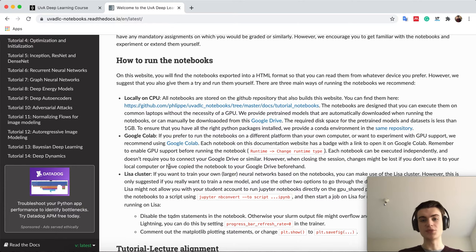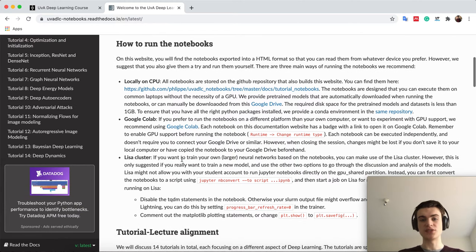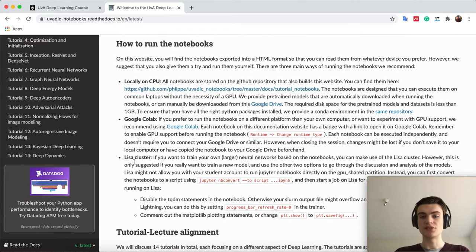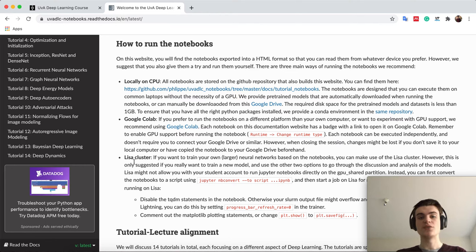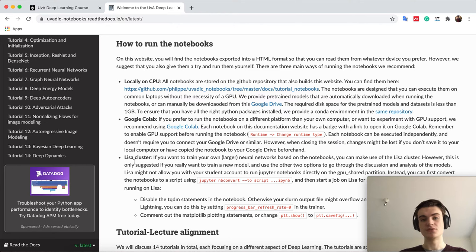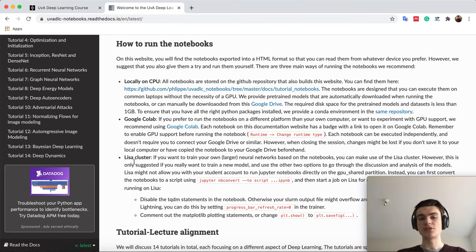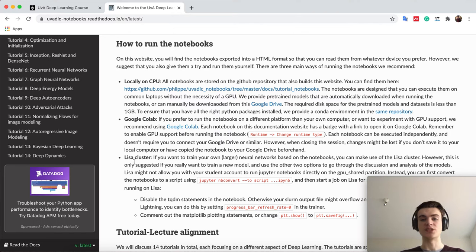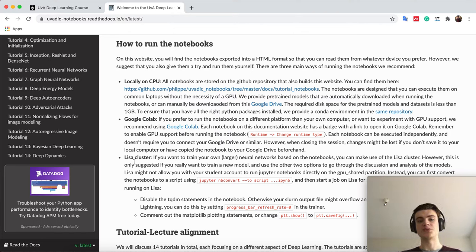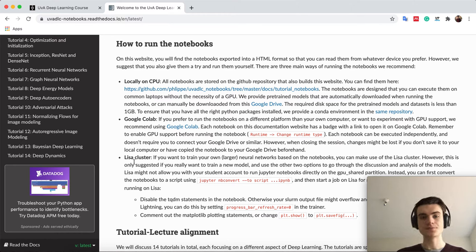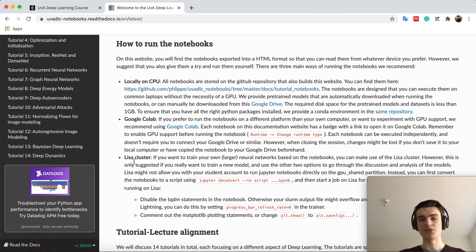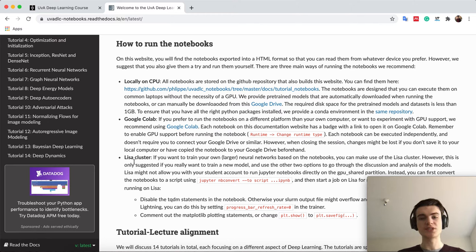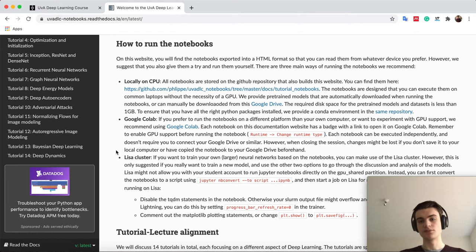As a third option, we also have that you can run it on Lisa, the supercomputer you had the introduction to. There you would basically convert this Jupyter notebook to a script and run it there. But I would only recommend doing that in case you really want to pre-train or train your own models which would take several hours on a good GPU. Then it might be beneficial to go with Lisa, but when we do the presentations here, we will mostly use the Colab option just to show you that you can run it exactly the same.